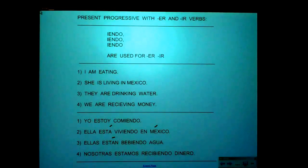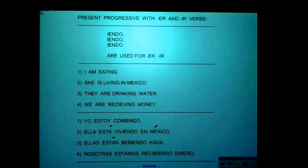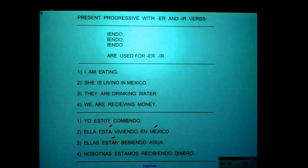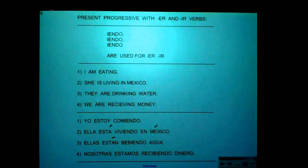Present Progressive for ER and IR verbs. Last lesson we talked about AR verbs with Present Progressive, and we sang a song.